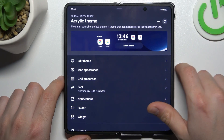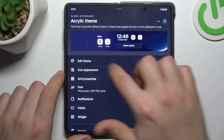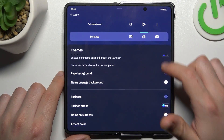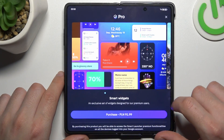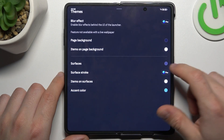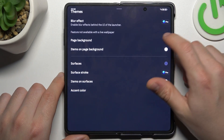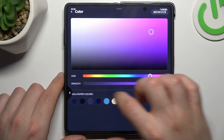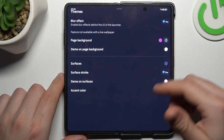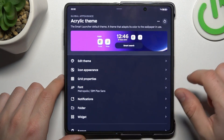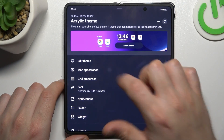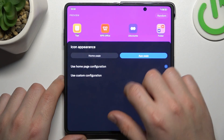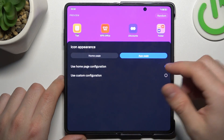Now we can go to the global appearance. As you can see, there are a lot of options. We have a theme — if you want to change something, you can do it here. We have a pie option, so here you can change the page background, color, the accent color, and items on surface. If you want to change the icon appearance, you can do it here — you can choose something from here. You can also change the app page.